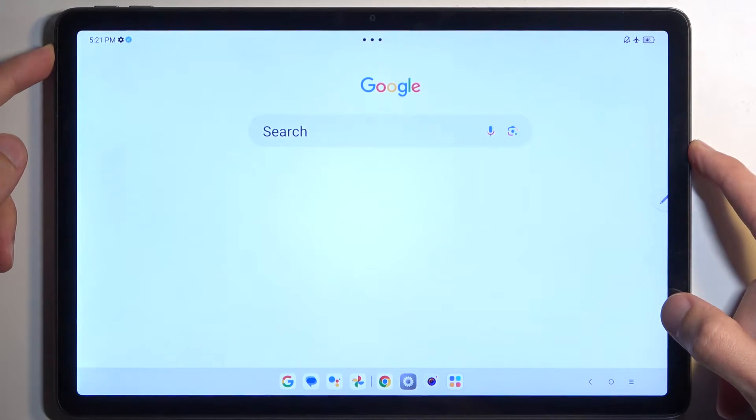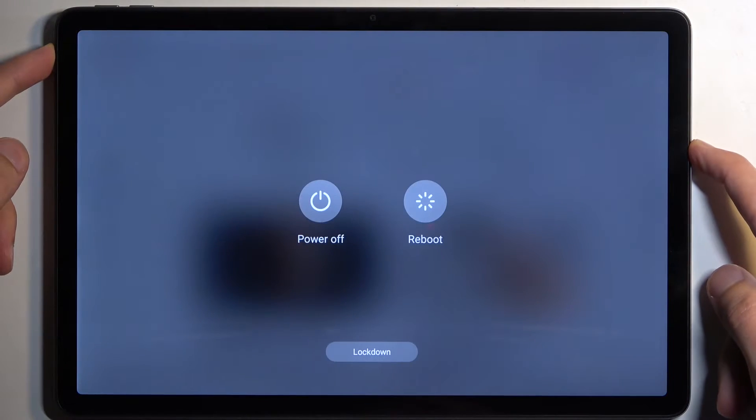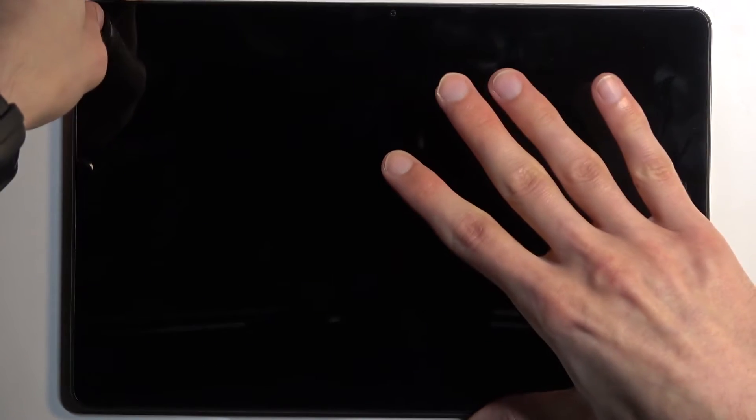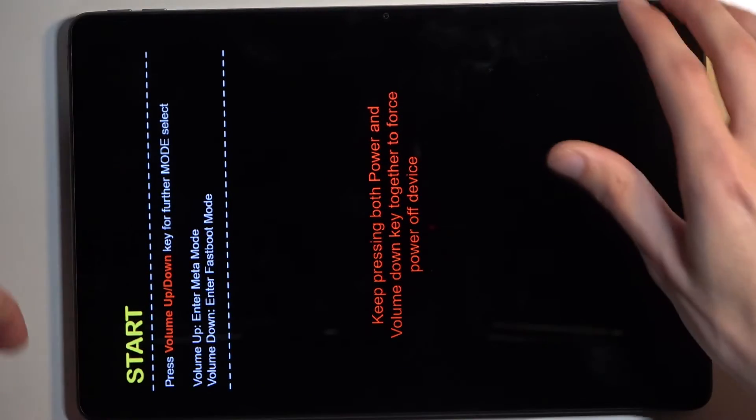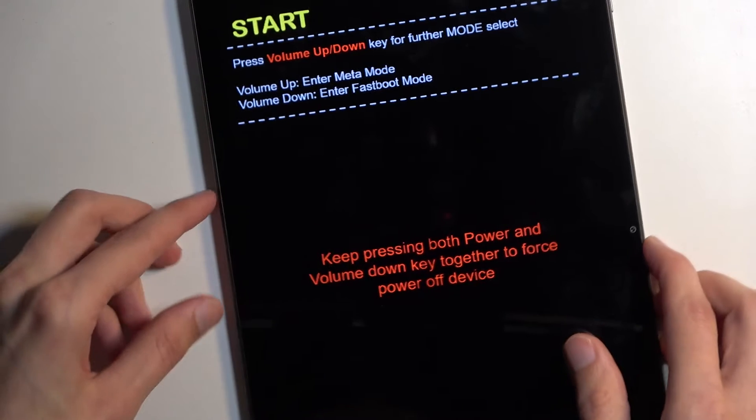When the device turns off, hold the power button and volume up at the same time. This will boot us into a special mode.